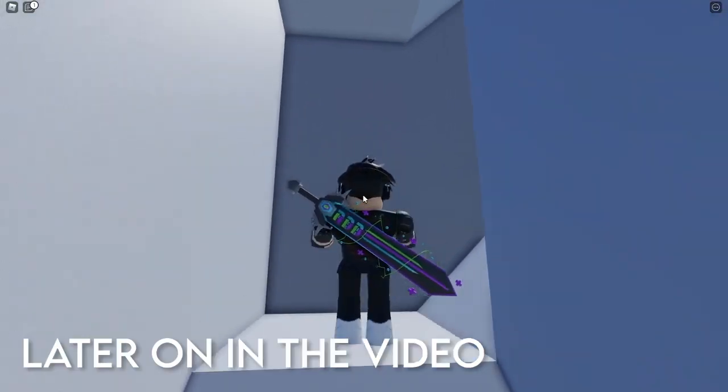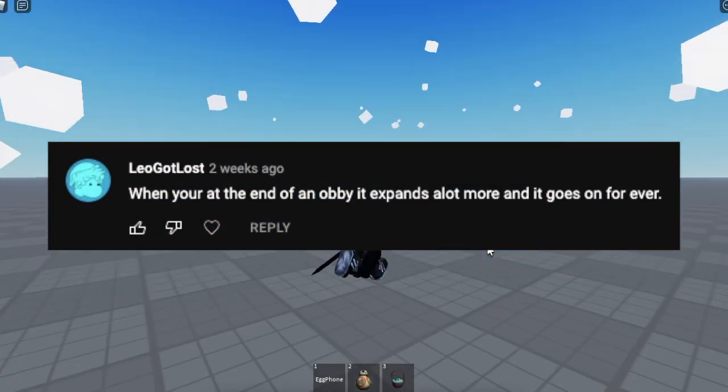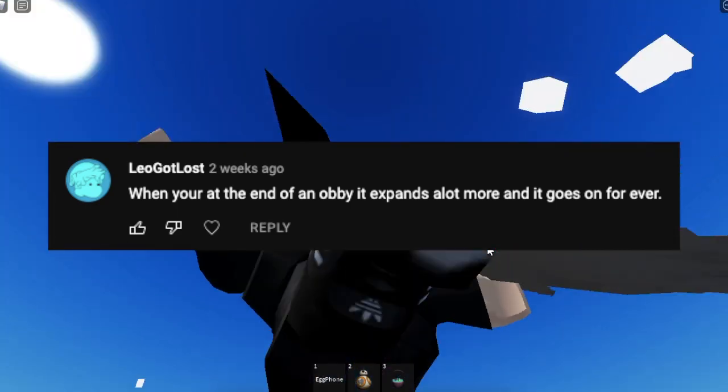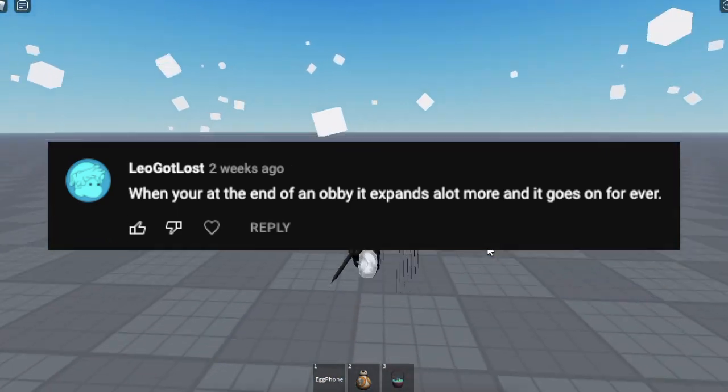How is it so short? Wait, but now it's infinite! So I found this comment the other day suggesting that I should make an infinite obby, and I thought that it was a pretty good idea.